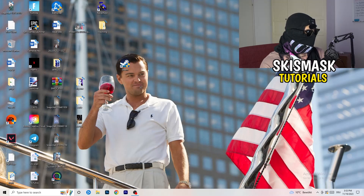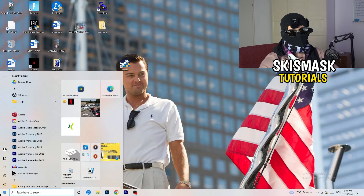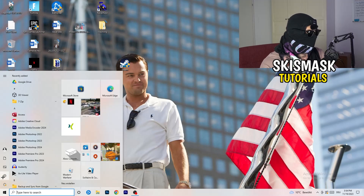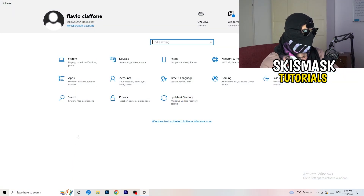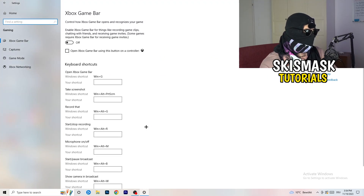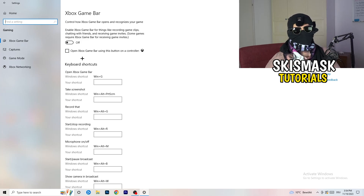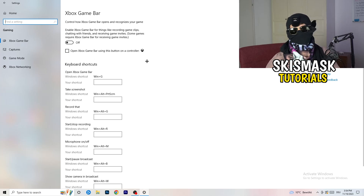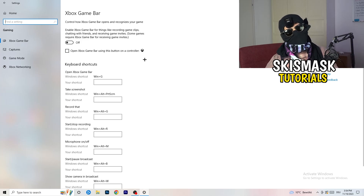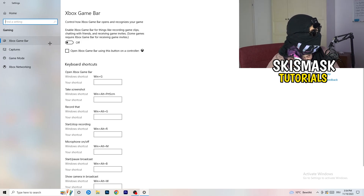Navigate to the bottom-left corner, click your Windows symbol or press the Windows key, and open Settings. Go to Gaming and turn off the Xbox Game Bar, because on low-end PCs it causes a lot of trouble with games not launching and general performance issues.